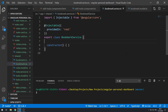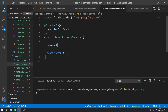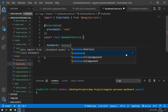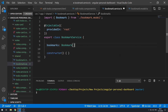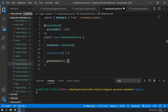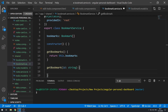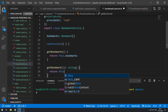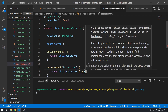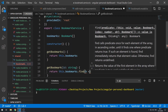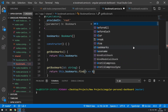Let's save that and go back to the bookmark service. We'll create a property called `bookmarks` as an array of Bookmark. Then we'll add the methods: `getBookmarks()` simply returns `this.bookmarks`, and `getBookmark(id)` returns `this.bookmarks.find(bookmark => bookmark.id === id)`.